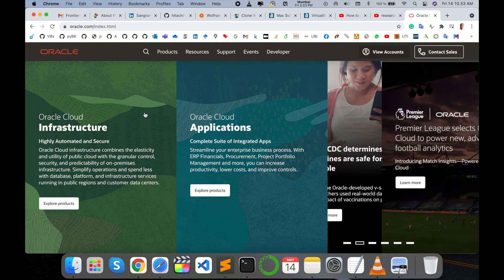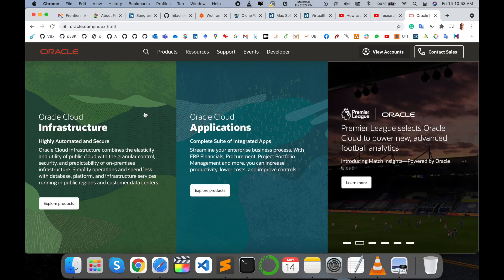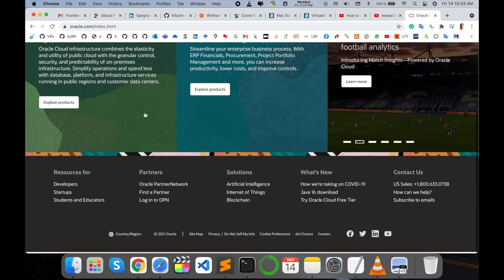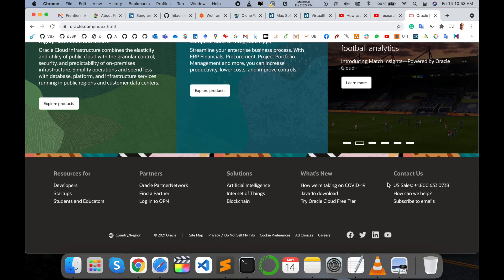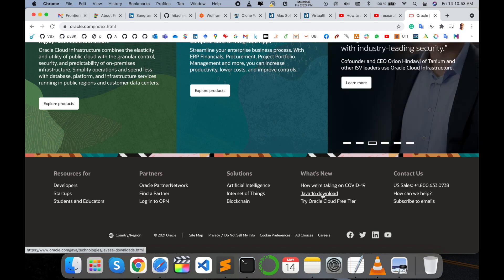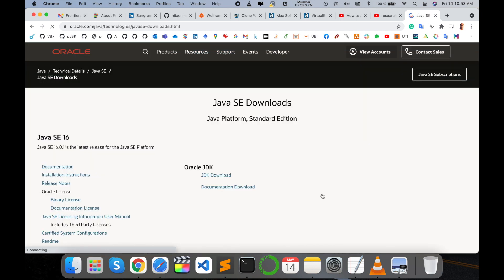Oracle introduced the Java programming language. You just scroll down here and see the new Java 16 download. You simply click here and the Java SE download application platform is displayed.